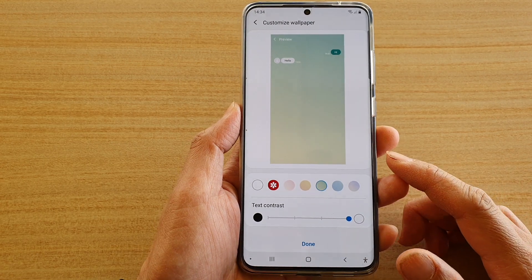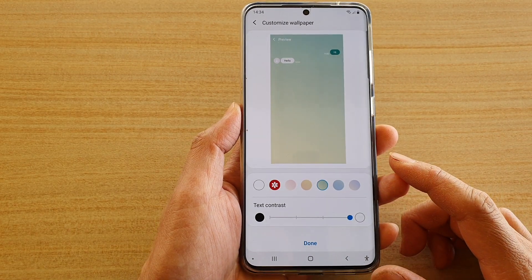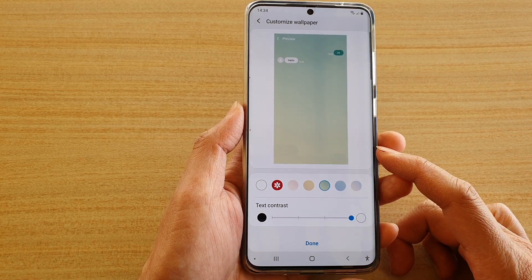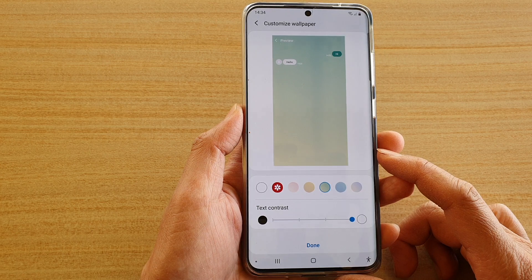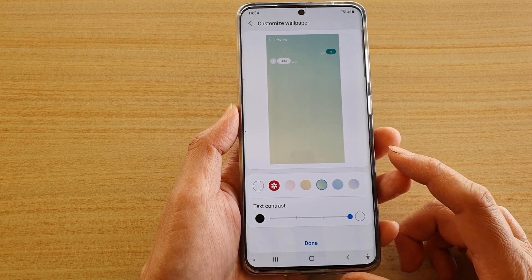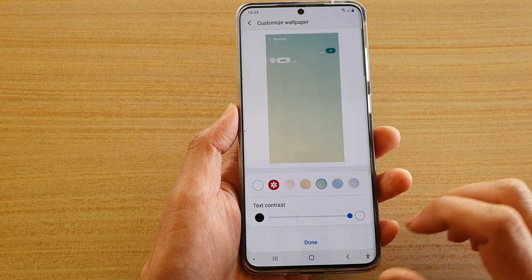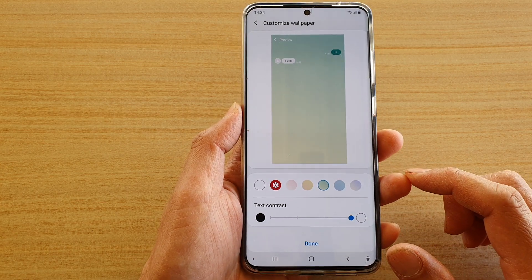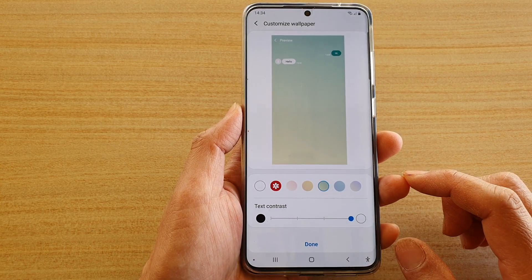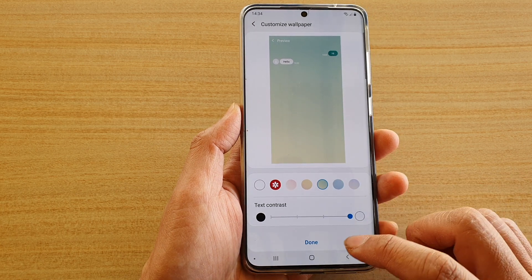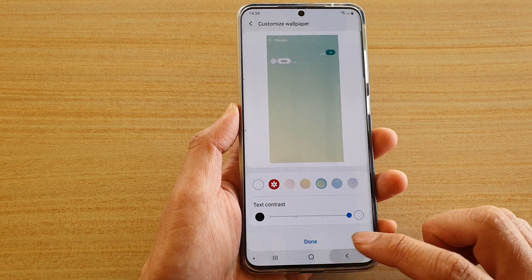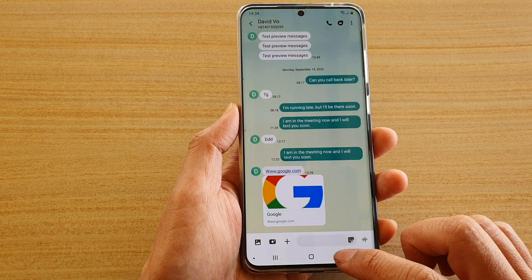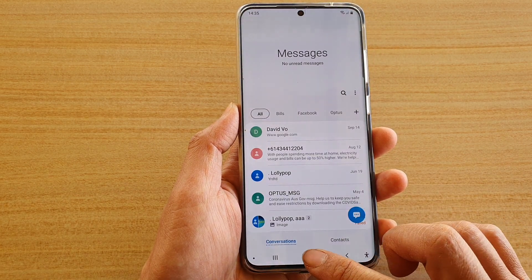In this video we're going to take a look at how you can change your messaging app text contrast color on the Samsung Galaxy S20 series. First, I'm going to go back to the home screen by tapping on the home key.